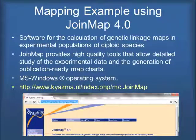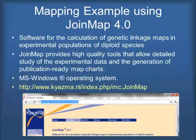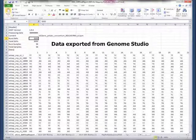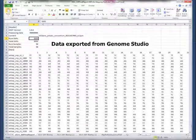We're using JoinMap 4.0 for our linkage analysis. Somebody could use a different mapping program, but this is the one that we used. We had a site license for it at Michigan State.